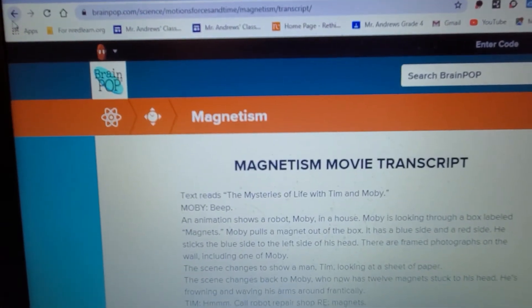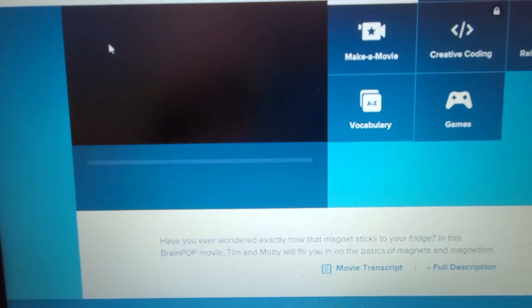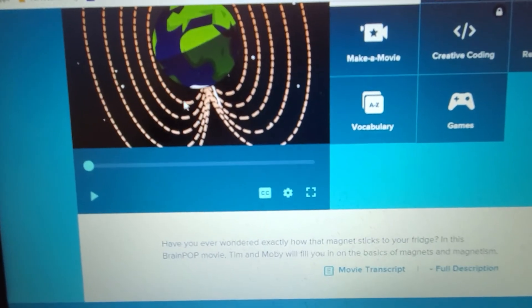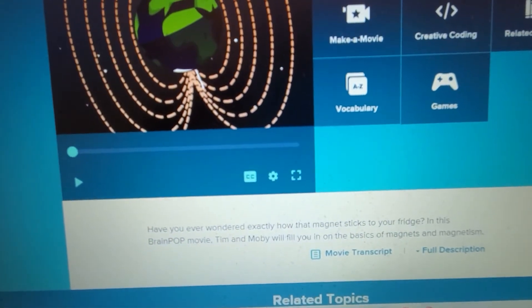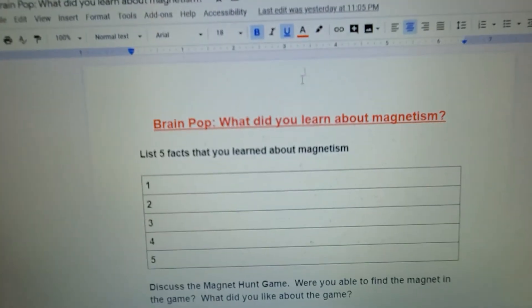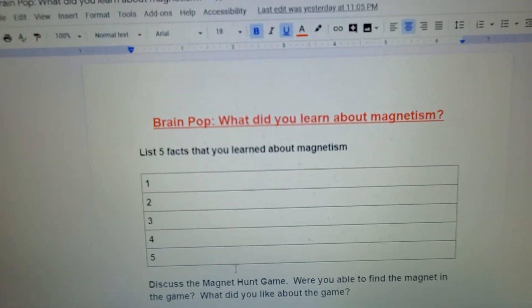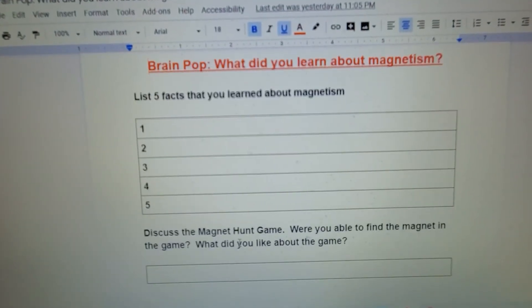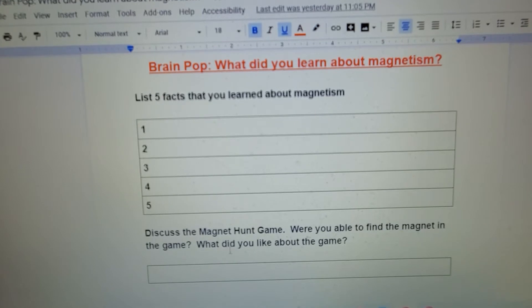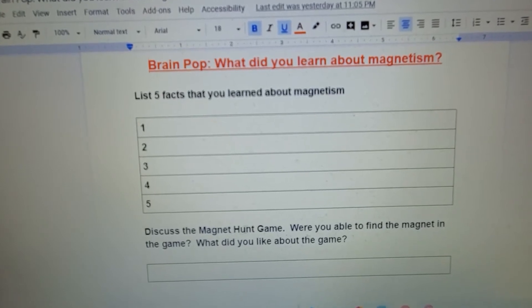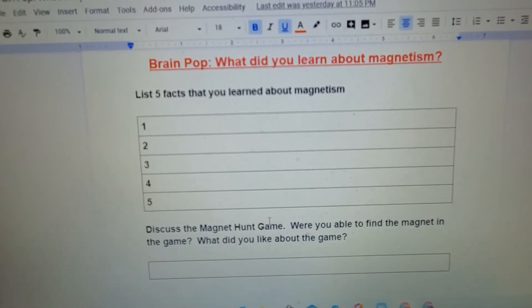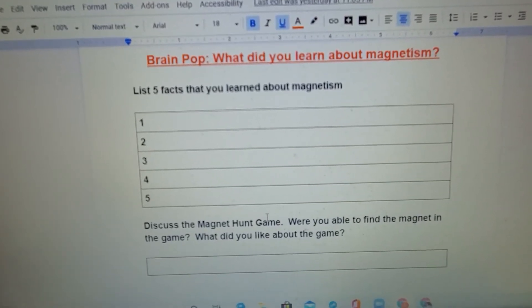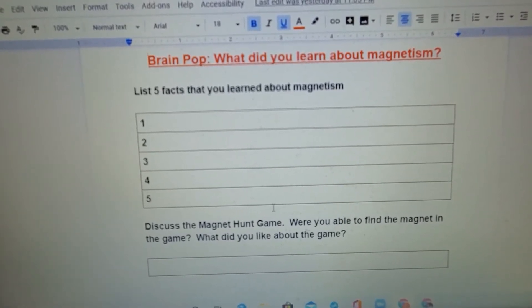When you watch the video, think of five ideas or facts that you learned and type them in. Then there's a Magnet Hunt game — the goal is to try to find the magnet in the field.